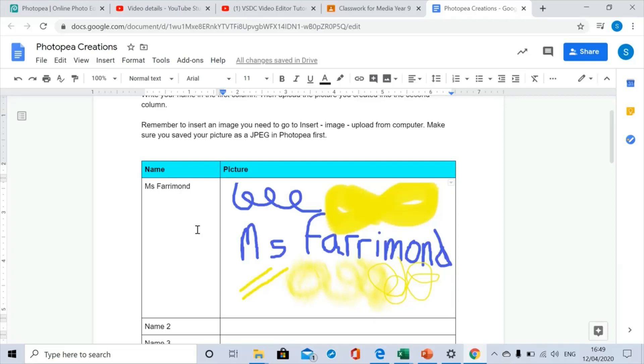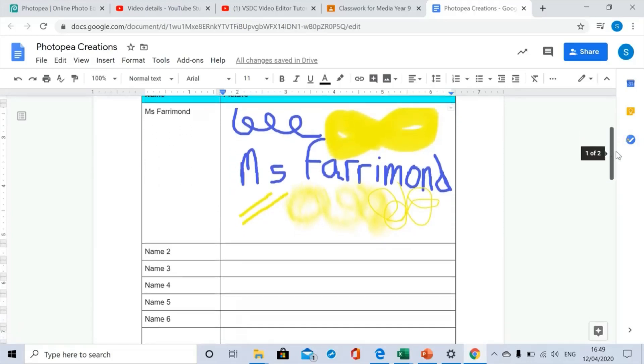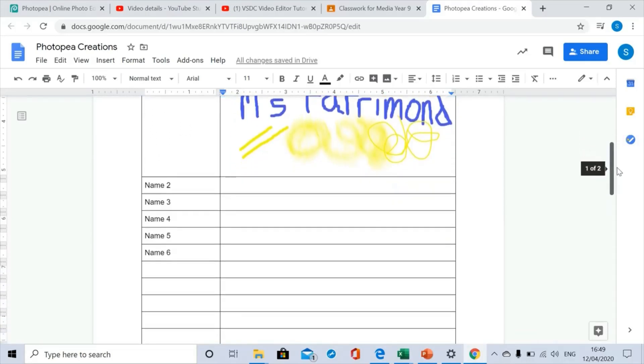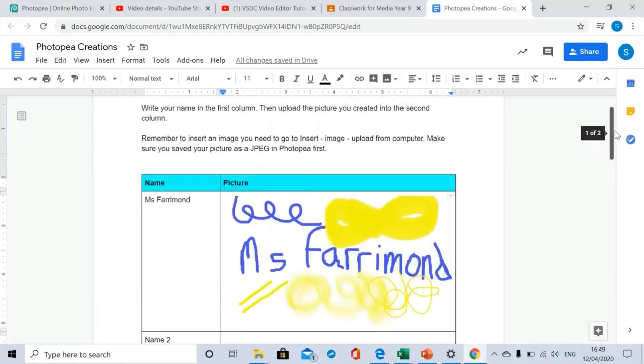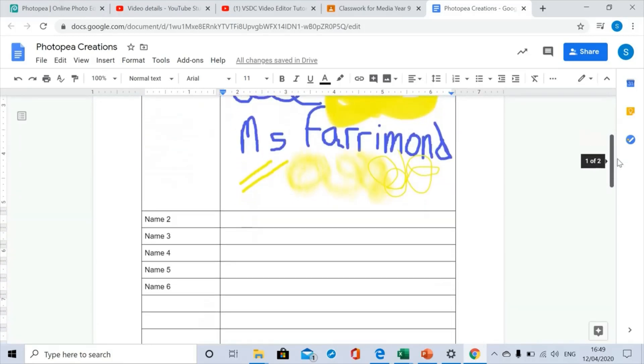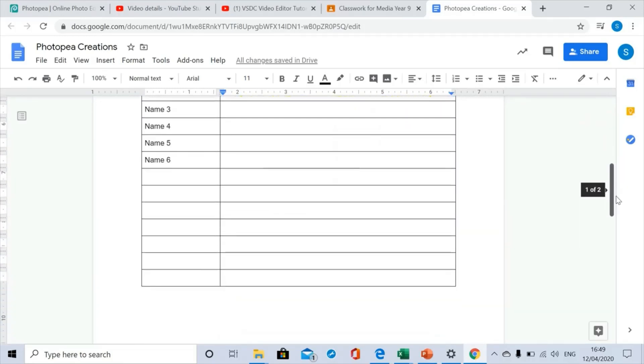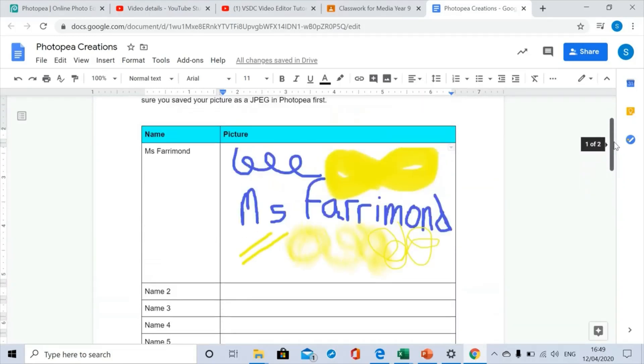So hopefully by the time you come to add yours, other students will have added theirs so you'll get to see what other people have been working on and you can leave them a few comments if you want.